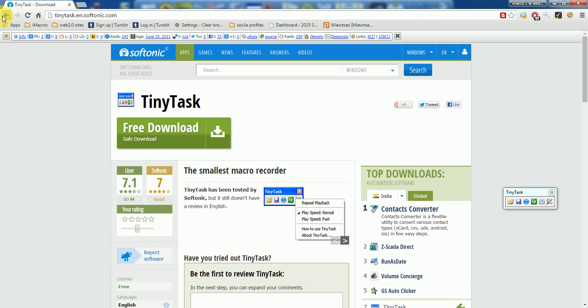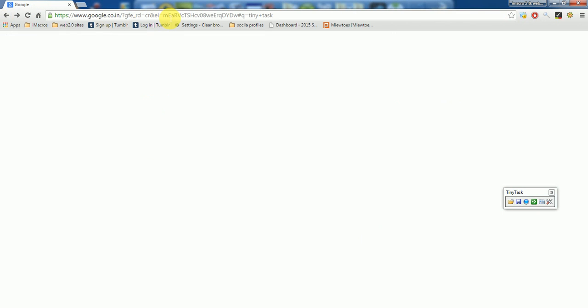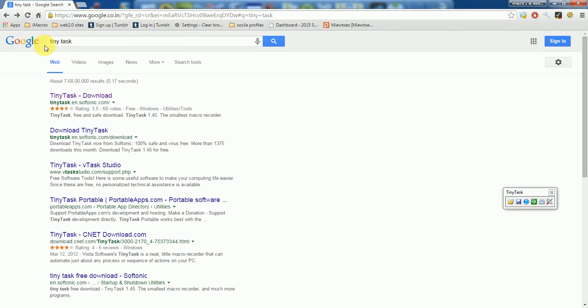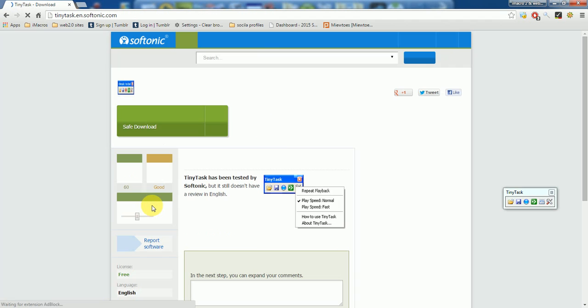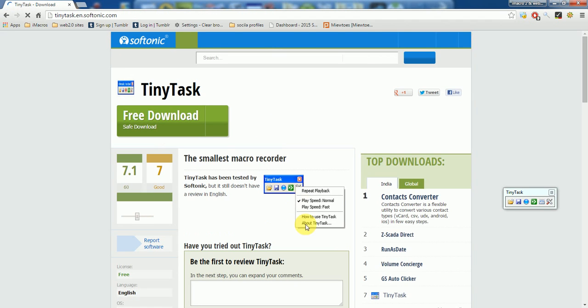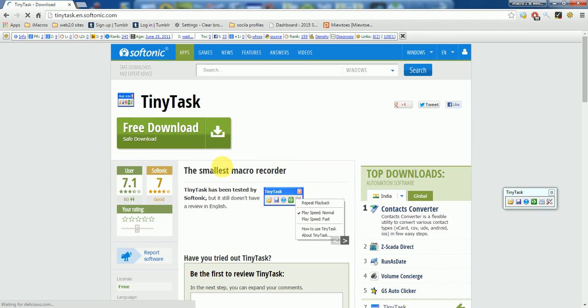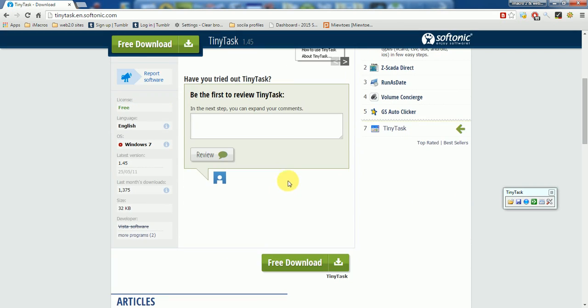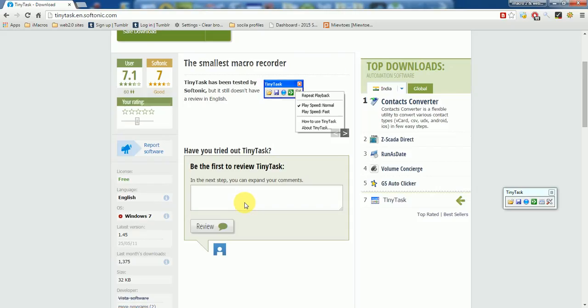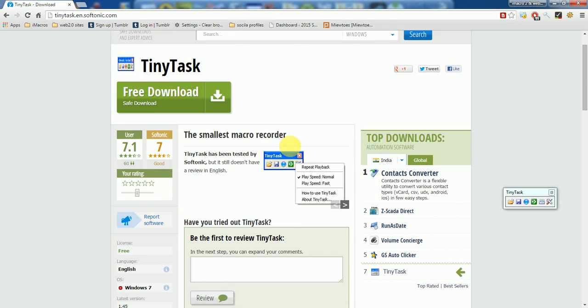Just go to Google and type TinyTask, and you can download it from any link that appears on the first page of Google. This is just a few KB - it's a 32 KB application.